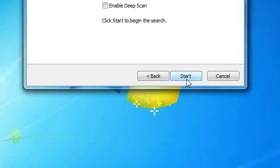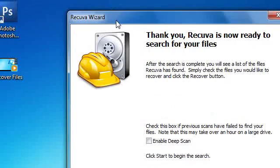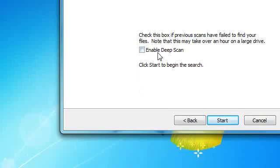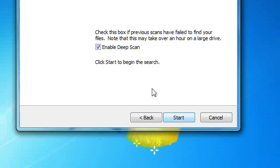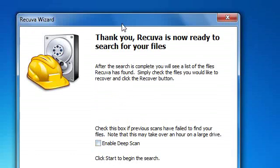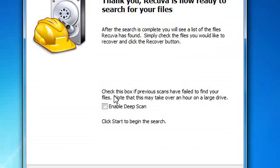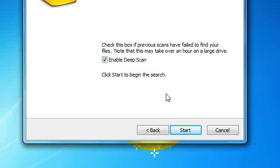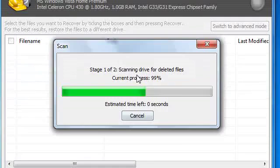Once you have chosen one, click next. It will ask if you want to enable deep scan. Deep scan recovers a lot of files but it will take a long time. So let's try the deep scan.